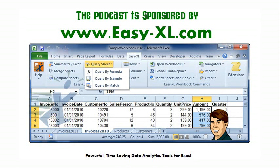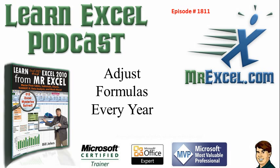The MrExcel Podcast is sponsored by Easy-XL. Learn Excel from MrExcel Podcast, Episode 1811, Adjust Formulas Every Year.